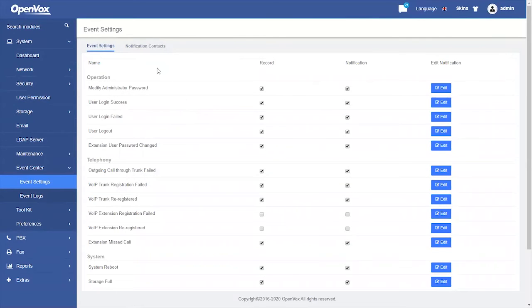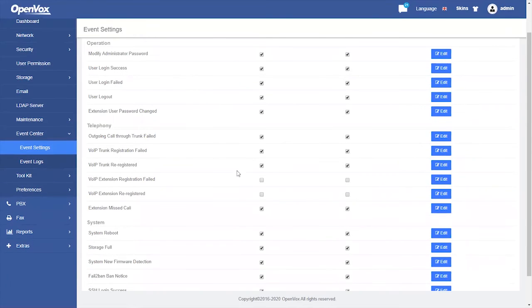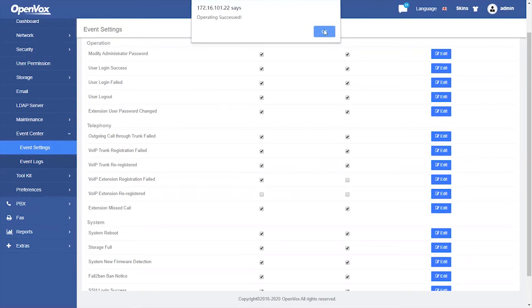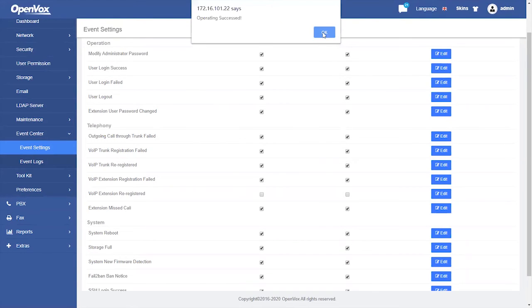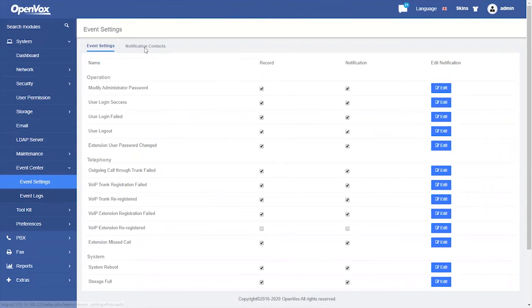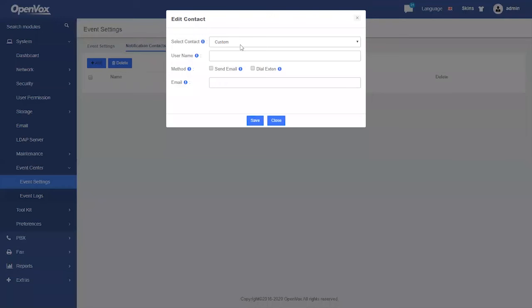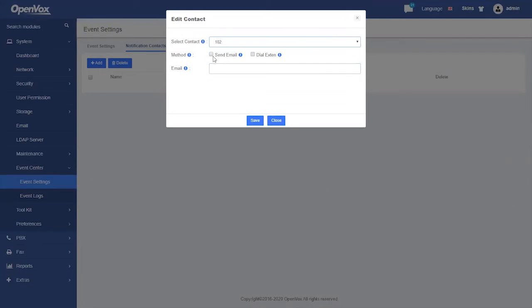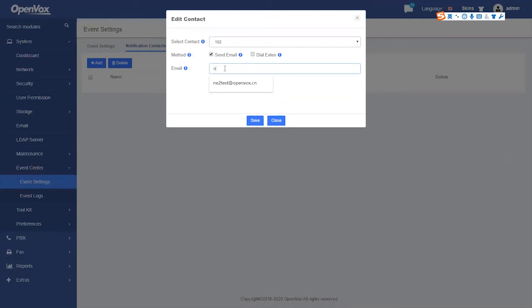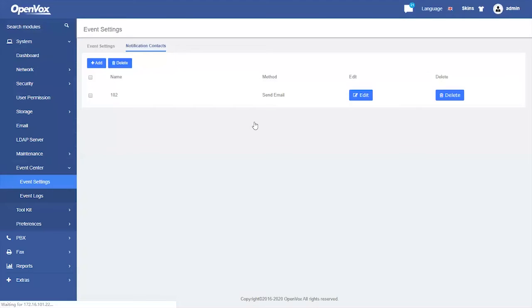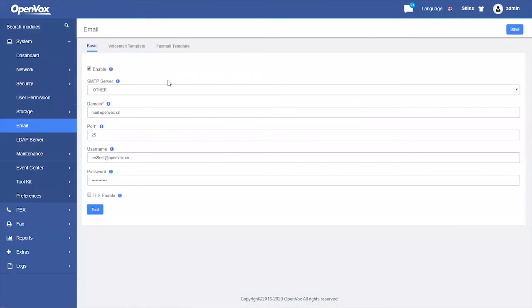Now, let's check the record checkbox and the notification checkbox of VoIP extension restriction failed. Then, we need to add a contact. Select an extension, select send email, and fill in the mailbox. Save. Note that you should set up the SMTP server in the email module in advance.